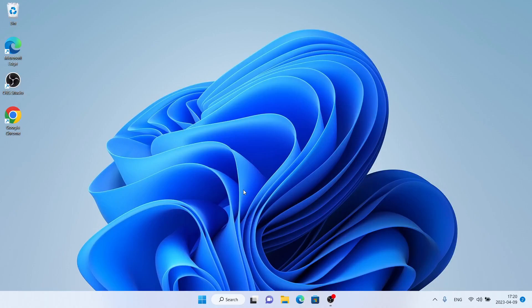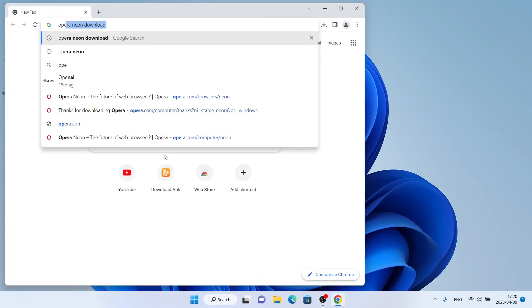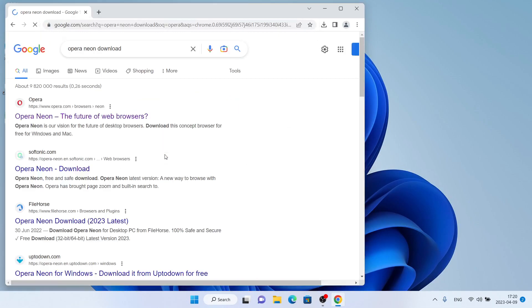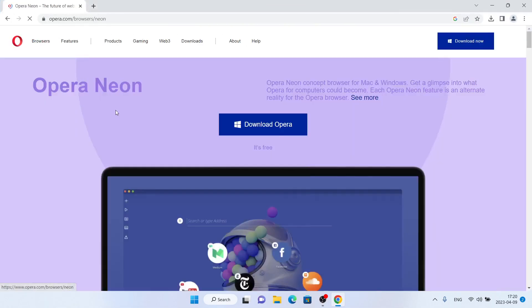Hello and welcome to fixAlt. In this video I'm going to show you how to download and install Opera Neon browser for Windows. Let's begin — follow me. First, open Google Chrome, then search for 'Opera Neon download' and click the first link.